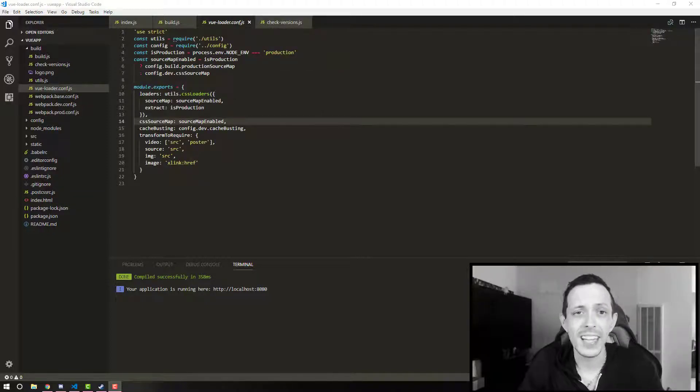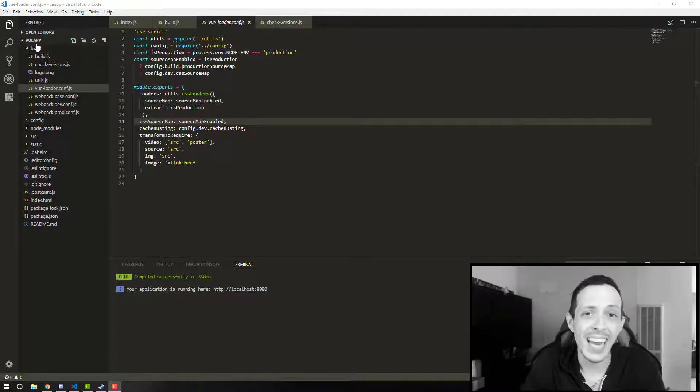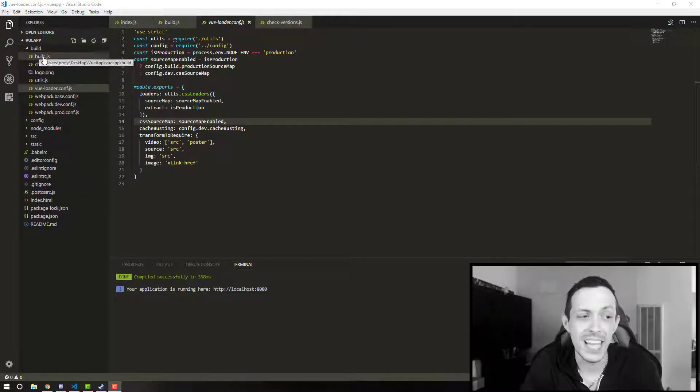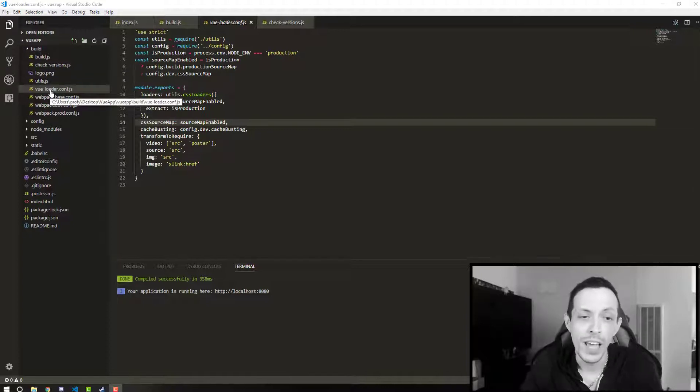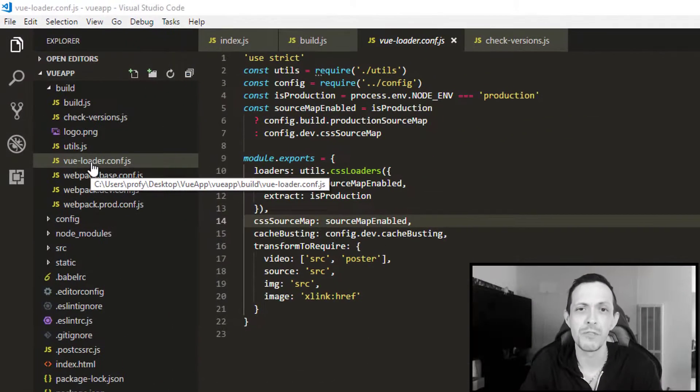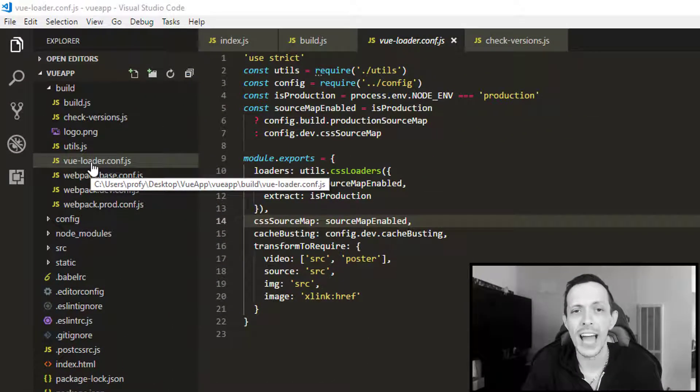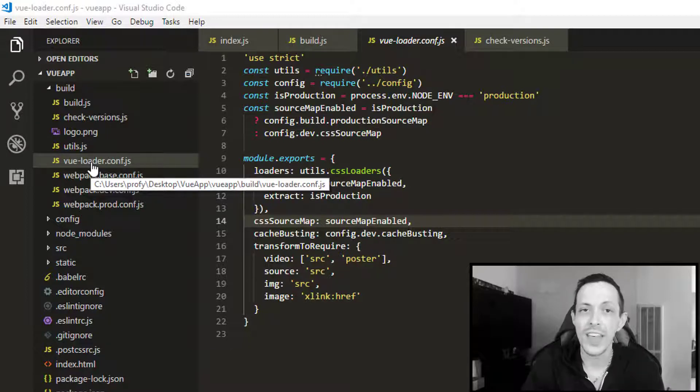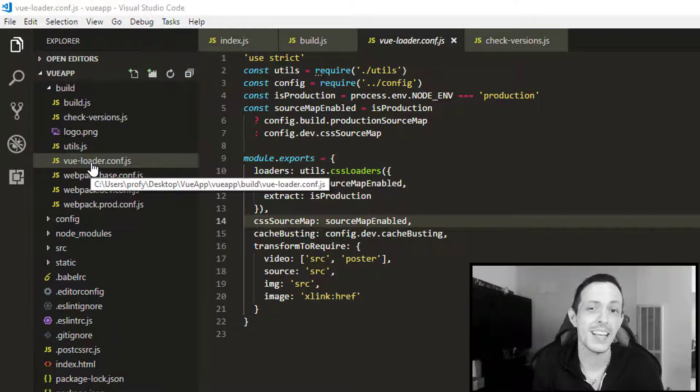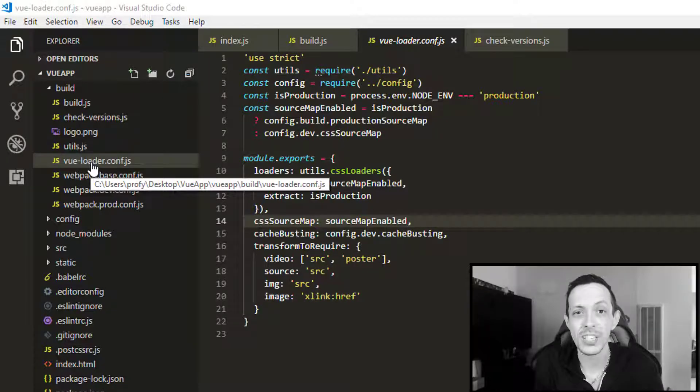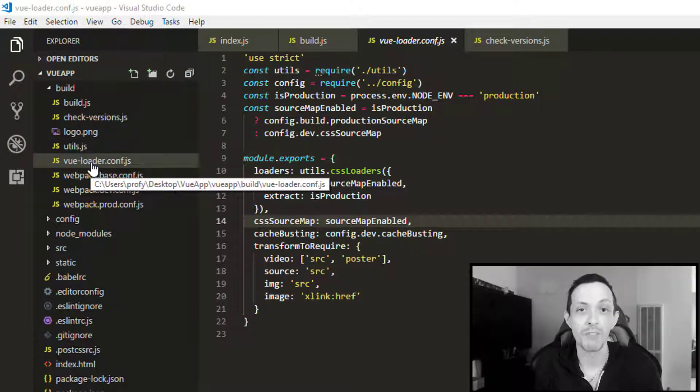So it's unlikely that you're going to need to edit anything in the build directory itself. One thing that may catch your eye is the Vue Loader. Basically, Vue Loader allows us to create a .vue file that includes and combines our CSS, our JavaScript, and our template file for our Vue components.